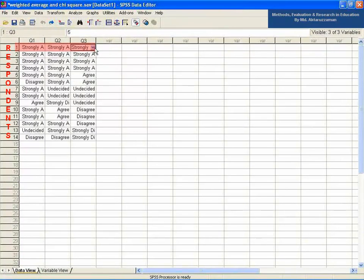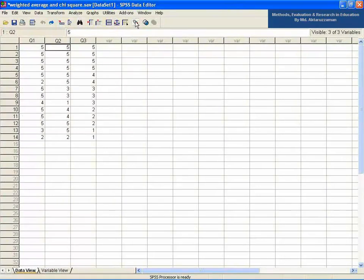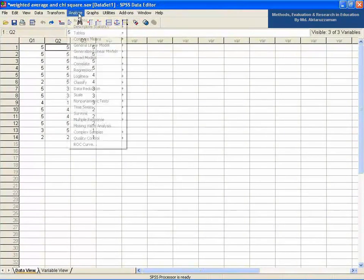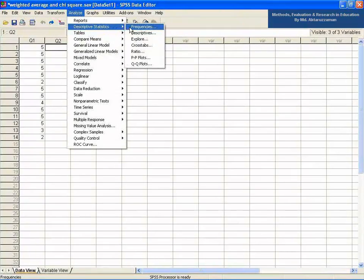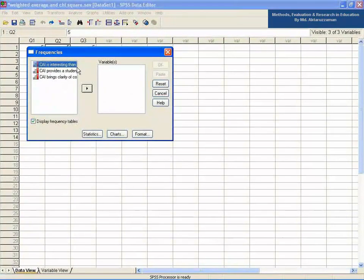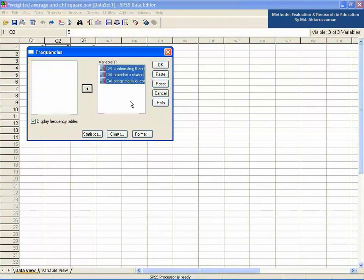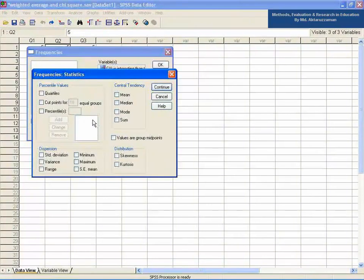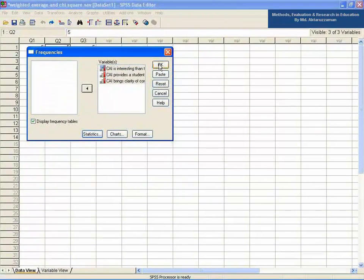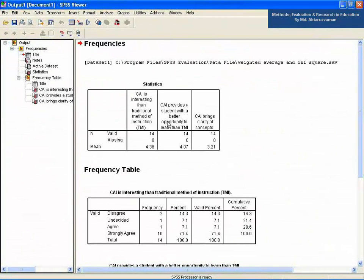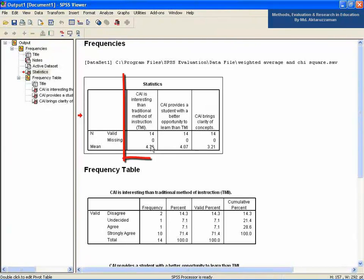Each respondent goes through each of the questions and gives their opinion on the five-point scale. Go to the Analyze menu, then Descriptive Statistics, then Frequencies. Select all the statements and click the arrow button to move them to the variables field. Then click the Statistics button and select Mean from the Central Tendency section.